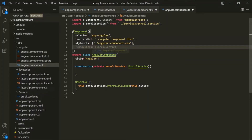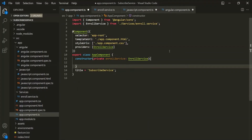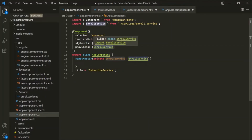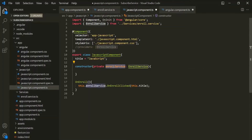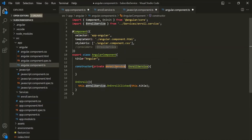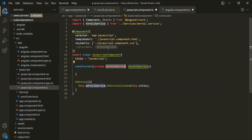What will happen is Angular will create an instance of this enroll service and assign it to the enroll service parameter in the app component. Angular will assign the same instance to the enroll service inside the JavaScript component and to the enroll service parameter inside the Angular component. Notice that we have commented out the providers array in both the Angular component and the JavaScript component.